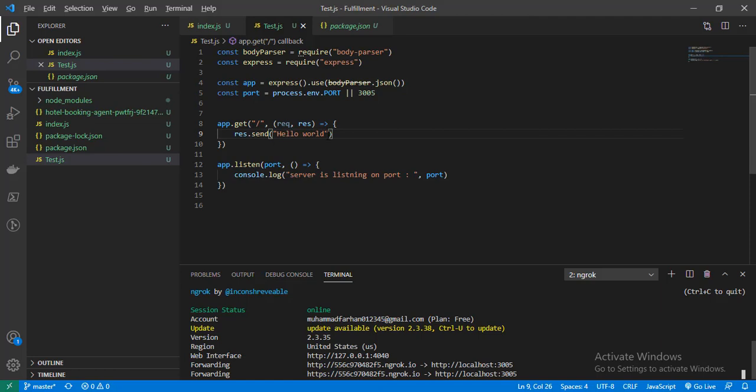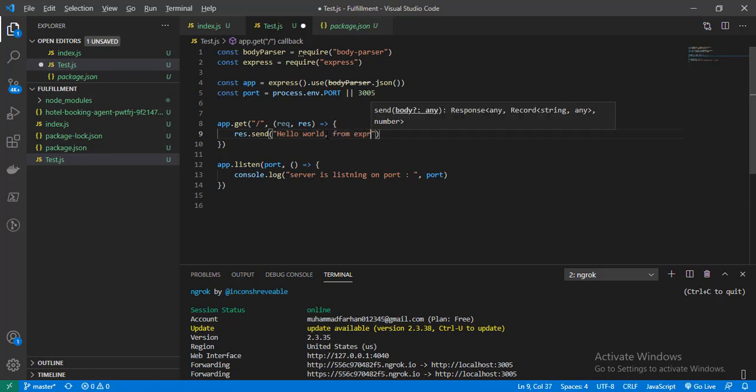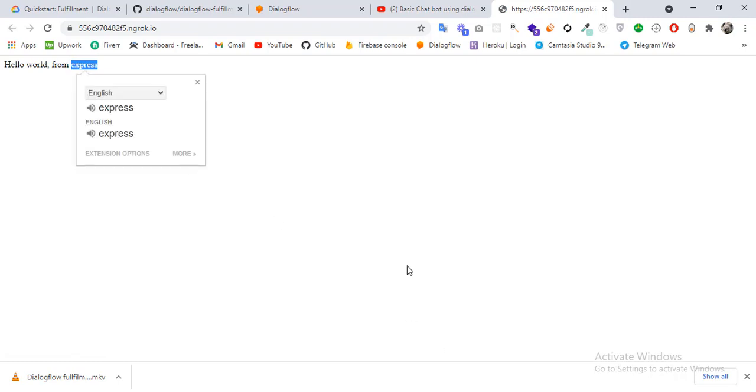Let's verify it's working. We update the response to 'Hello World from Express', save it, and refresh. Here it is: 'Hello World from Express' — it means our server is working correctly.